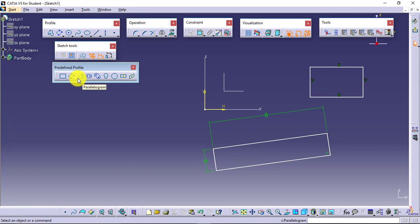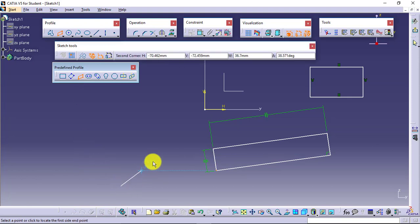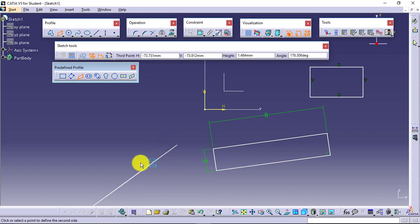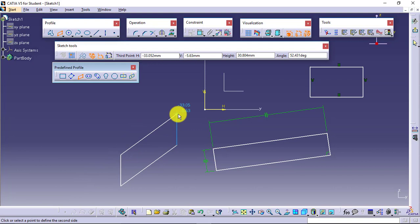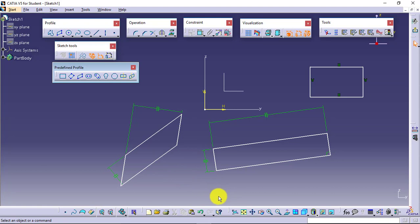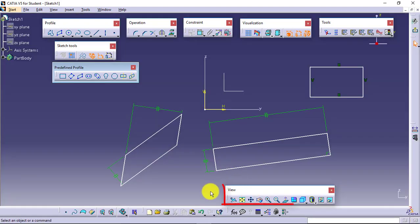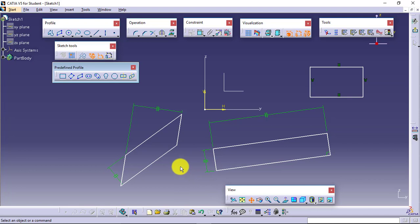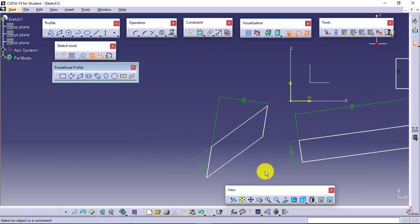Next is Parallelogram — select it and you will be able to create the parallelogram, and you can orient it in any manner you want. Now when I want to move my objects which I had created, I will use the Pan option from the view toolbar and I can directly shift them.